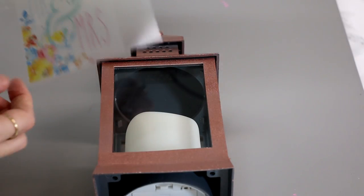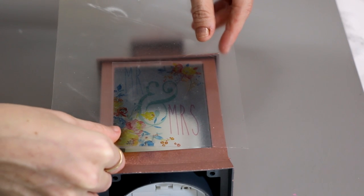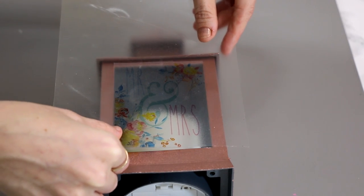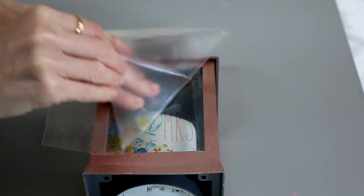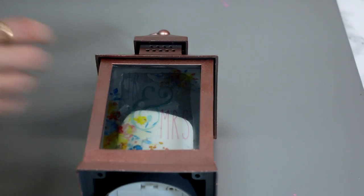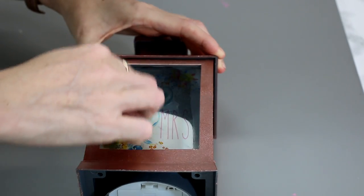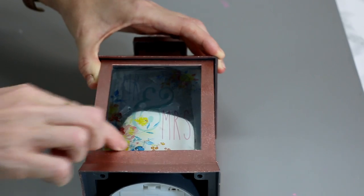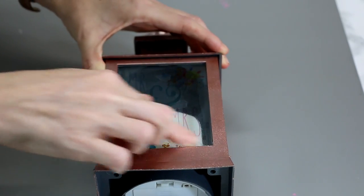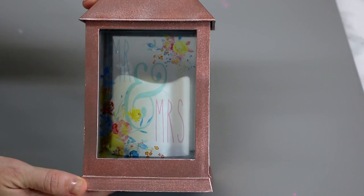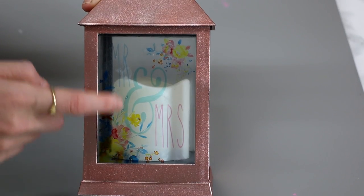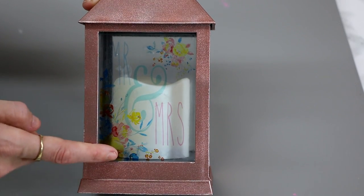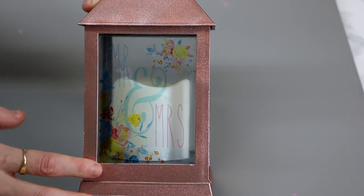I'm then going to come and place it on my lantern, and I can just peel back. I'm just going to go in with my finger and just smooth that out, and you've then got a lovely stained transparent image.